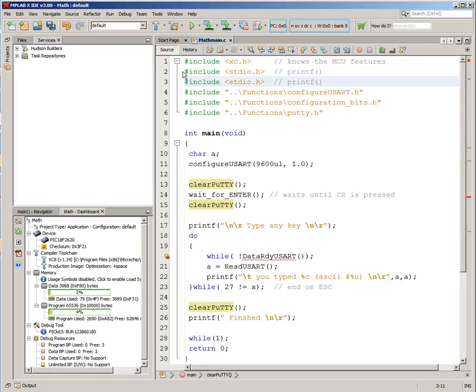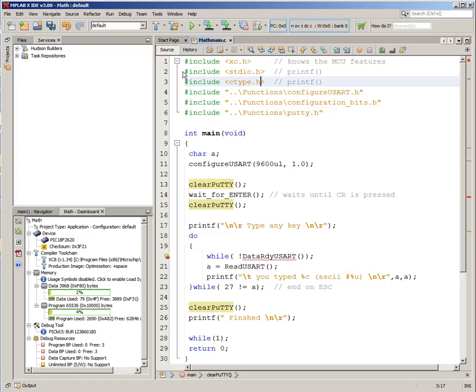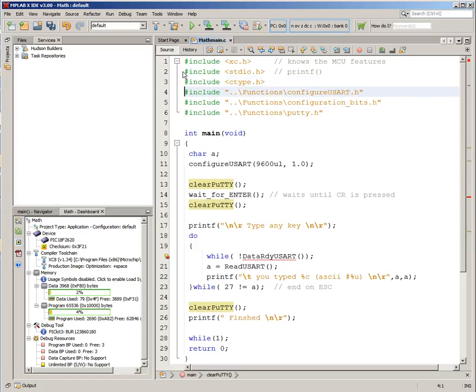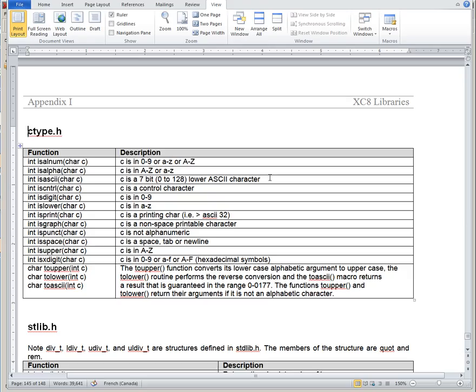It's a standard C library, and it has a bunch of functions that are useful for working with characters. Now, in the manual, the functions available in this version of C are the following.